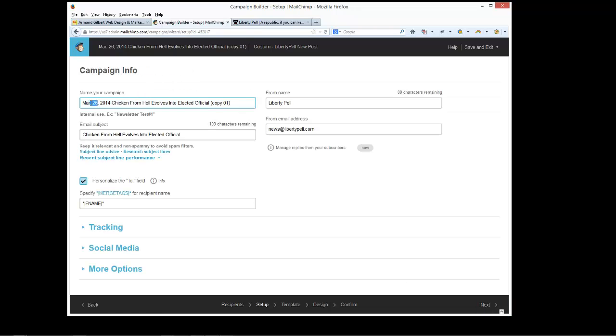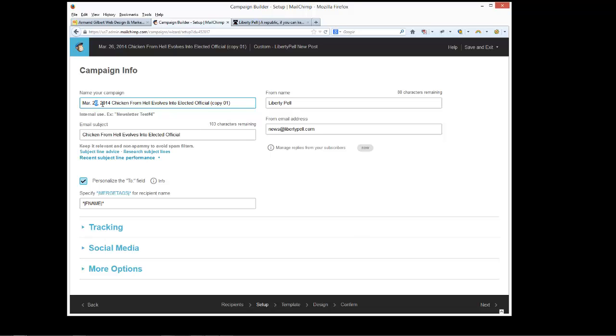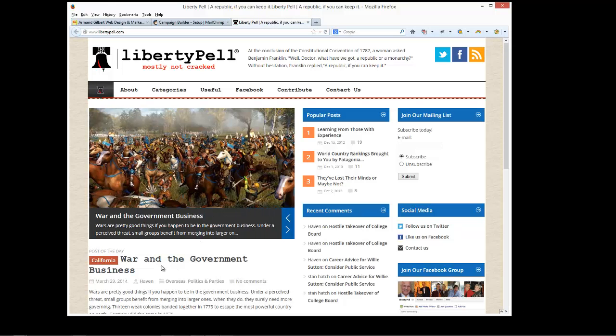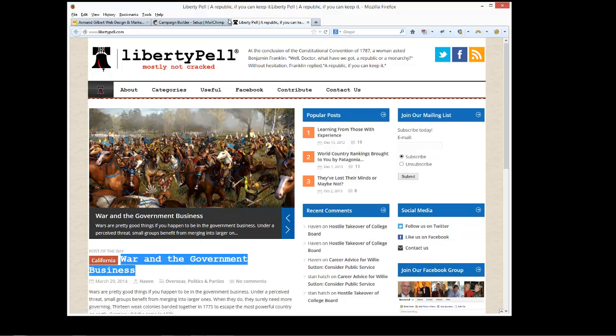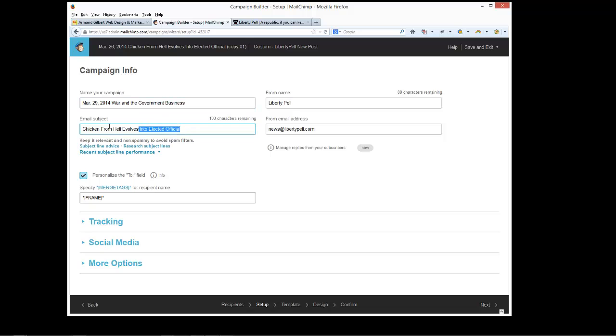Now this date is obviously incorrect and since the new article name is totally different, that's got to be changed. So check the date. It's now March 29th. And the article that we're sending out is War and Government Business. So change that here. We change the email subject.